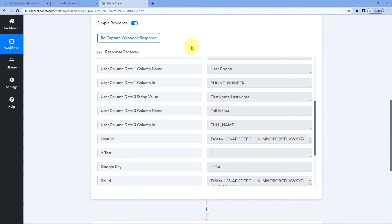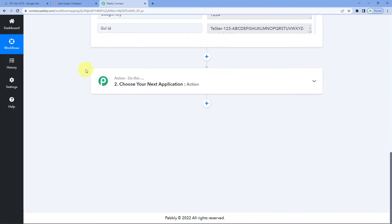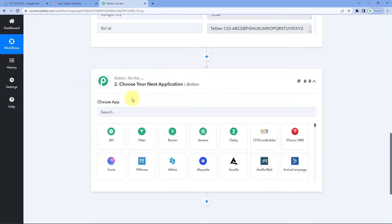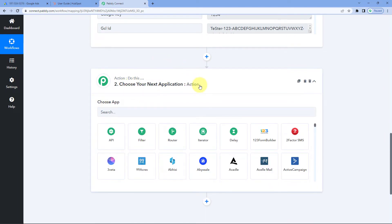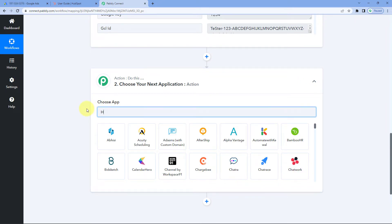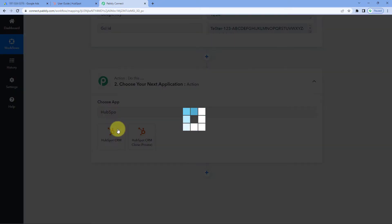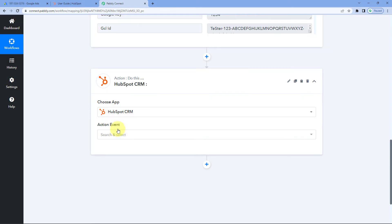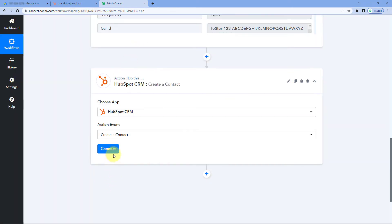Step one is now complete. Let's move to step two. Scroll down to the action window. Because we want to add these new leads as contacts in HubSpot CRM, in Choose App search for and select HubSpot CRM. Then in the Action Event dropdown, select Create a Contact.